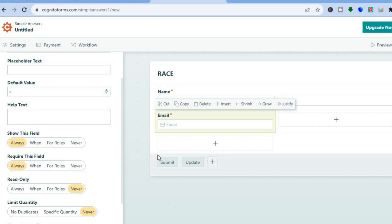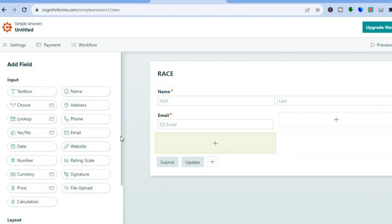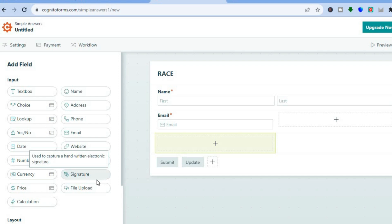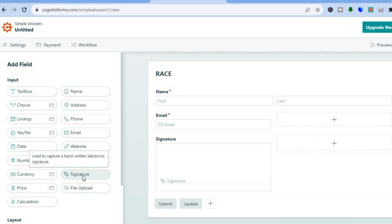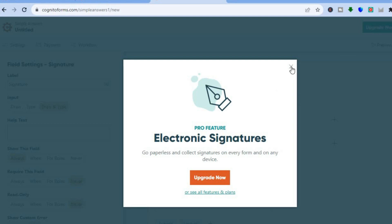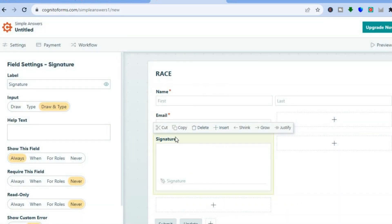Tap on "Email" and then set it to "Always" to require them to fill that section out as well. Tap the plus button once more and from there you can scroll down and select from various input fields. For instance, if you'd like to collect their signature, you can tap on "Signature" — though note that this feature requires the paid plan. You can make it a requirement by setting it to "Always," then choose from "Draw," "Draw and Type," or "Type Only."